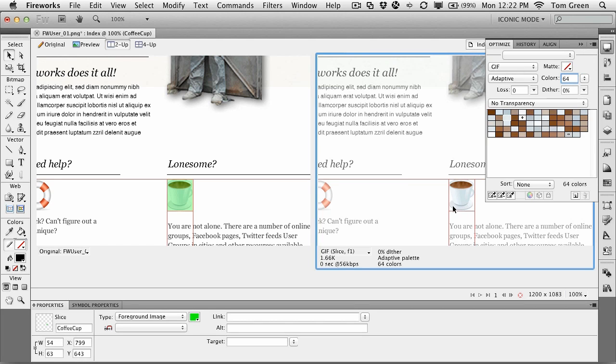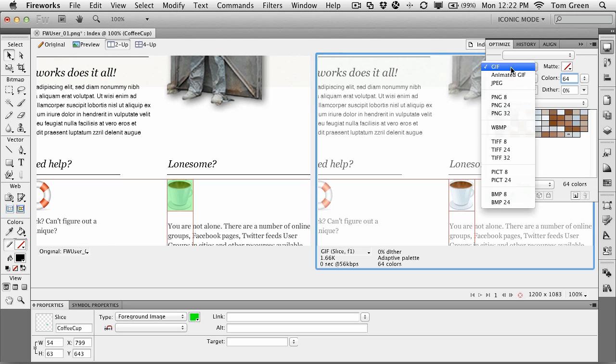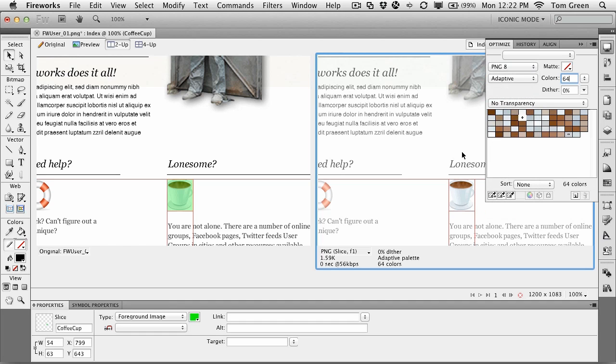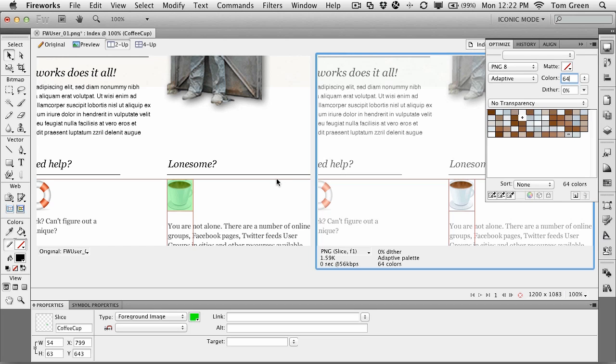The problem with GIF images is that they're not really good with gradients, sort of like this little gradient here in the coffee cup. What we might want to do is look at a PNG8. And you notice that the gradient actually comes back, the slice is still there, and the file size has dropped to 1.59K. So you can use slices just to optimize images as well.